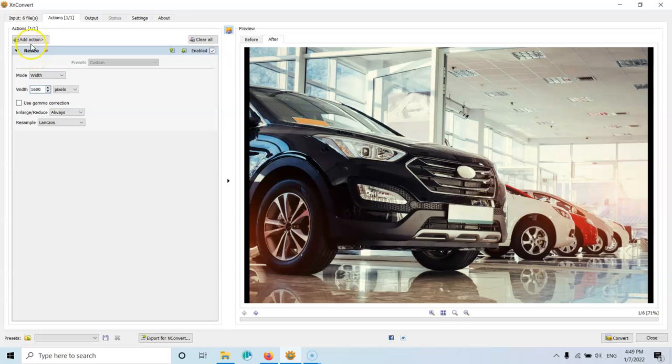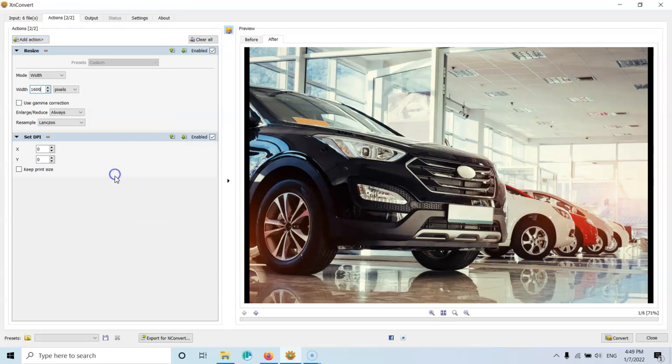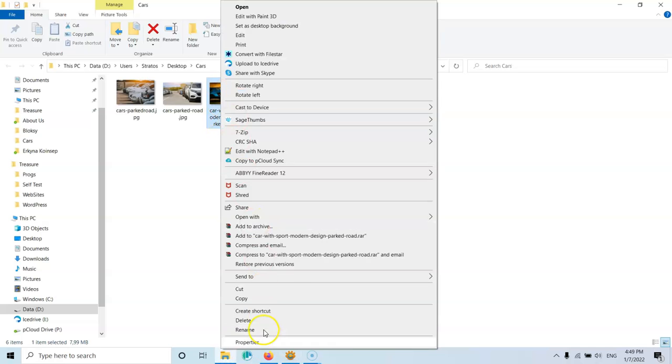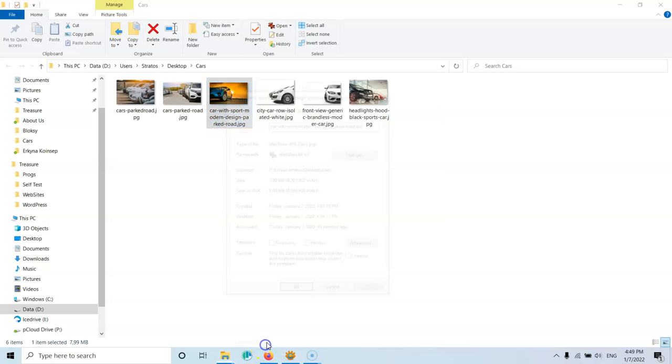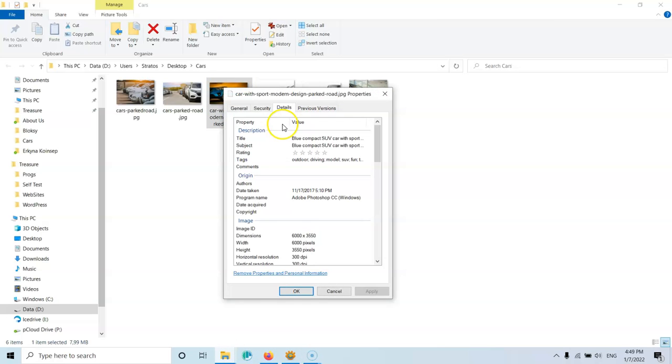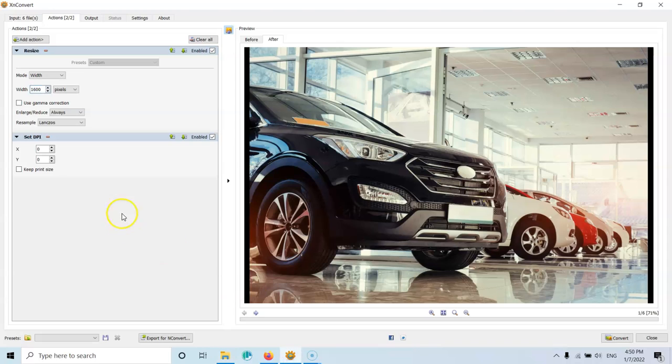After that, we can select add action again. Let's go to image again and then we're going to click the set DPI. Now, those images that I have downloaded are 300 DPI. 300 DPI are great for printing an image, but are way too big for using in the web. So I can go here and select 72 and 72.